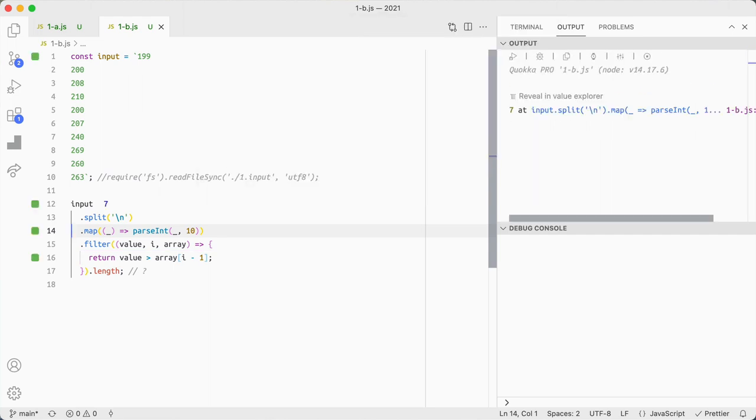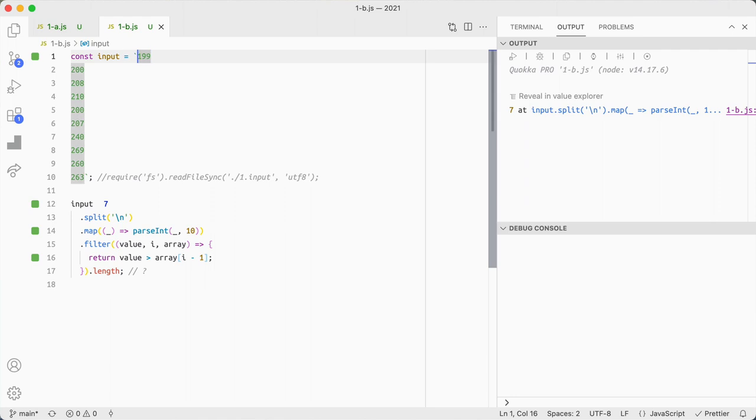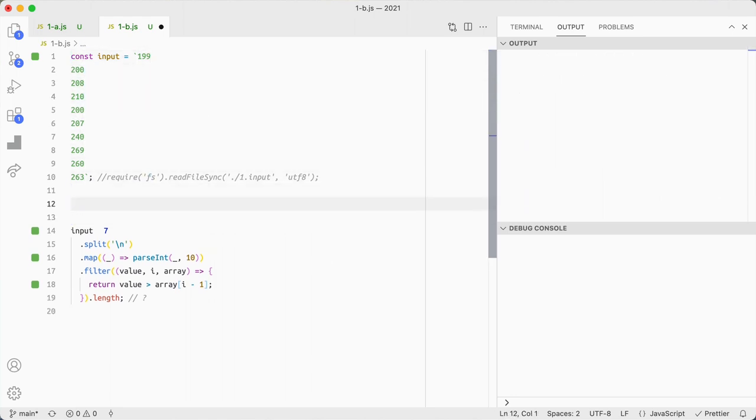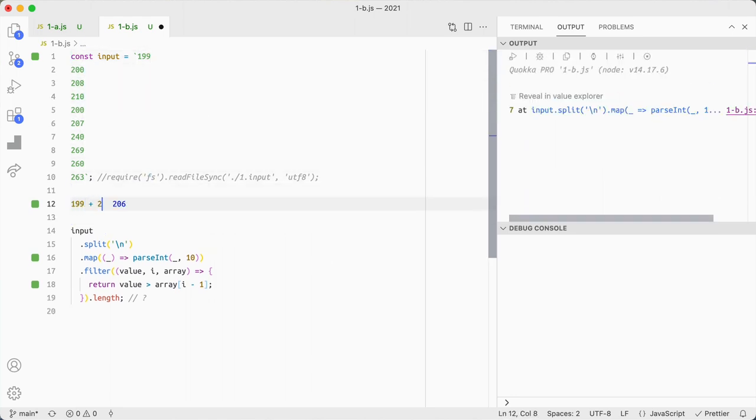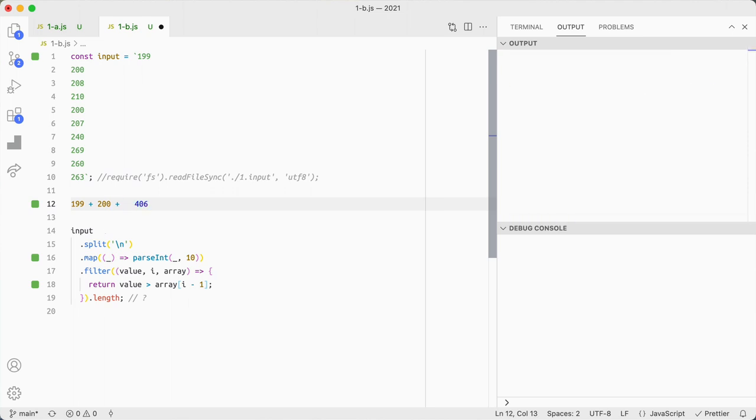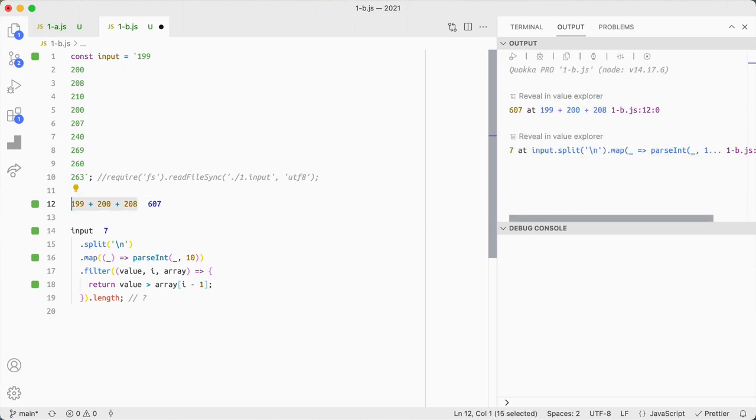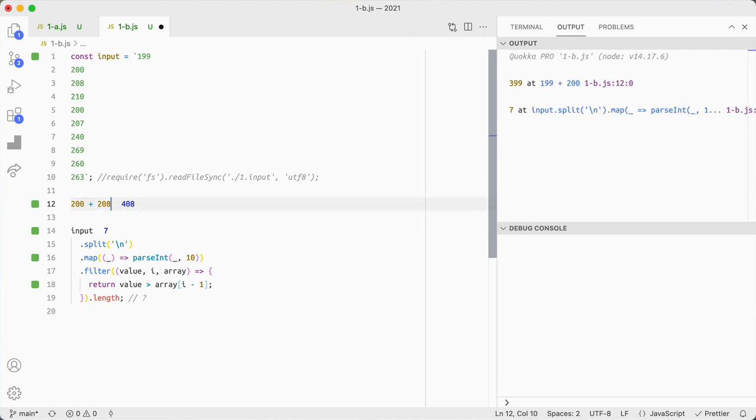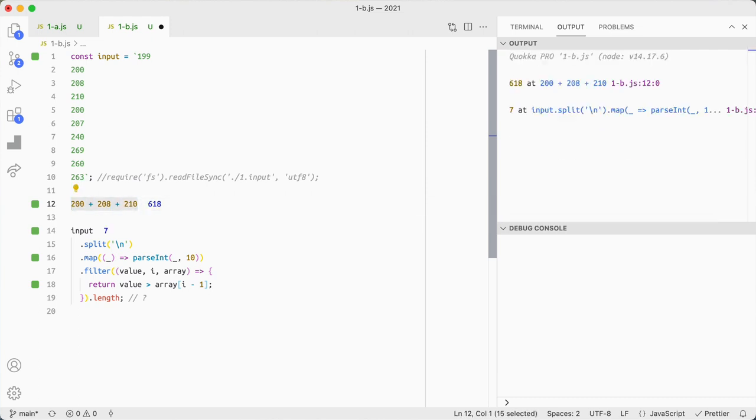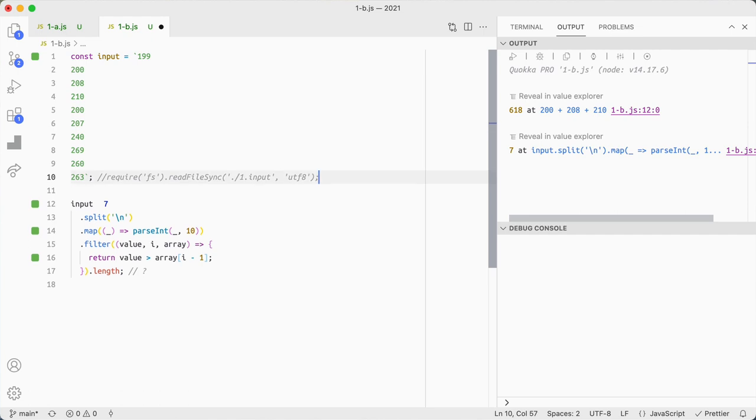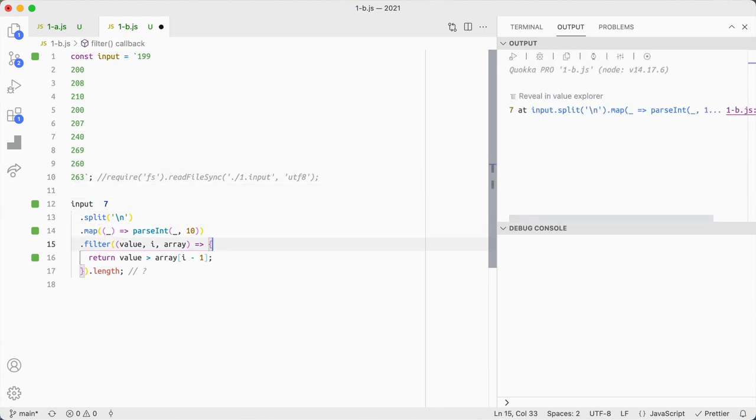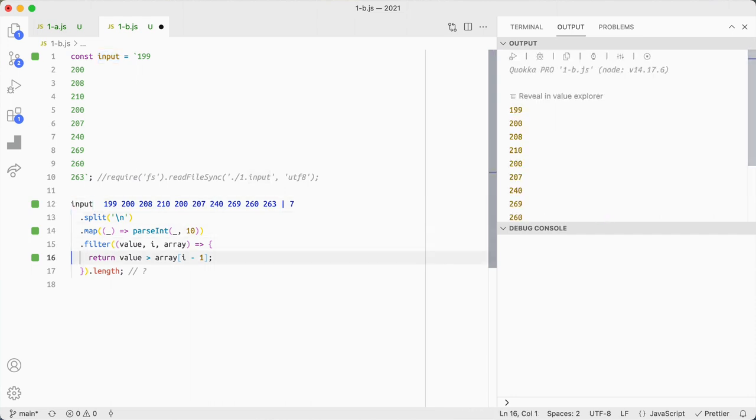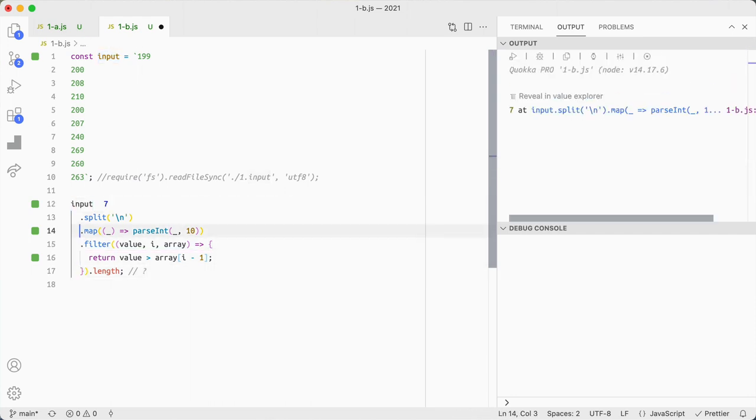But the difference here now is that I need to sum a window of three values like a rolling window. So I need to use the values 199 plus 200 plus 208, and then the next value will be plus 210. So looking for that, and then I need to look at where the values increase. And the value, the length should be five if this is correct.